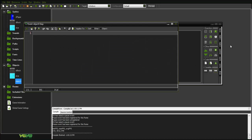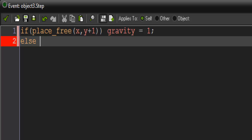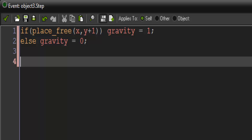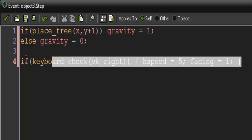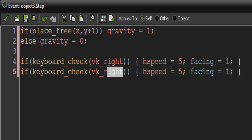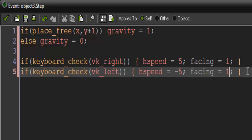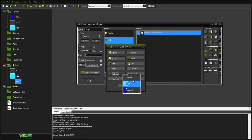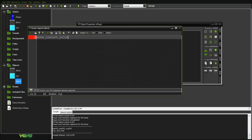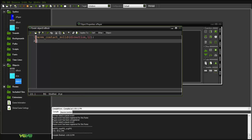Going to the step event, I'm just going to put in basic gravity: if place_free(x, y + 1) then gravity equals one, else gravity equals zero. Now for basic movement: if keyboard_check(vk_right) then hspeed equals five and facing equals one. Duplicate that for vk_left: hspeed equals negative five and facing equals negative one. Then for collision: o_block move_contact solid, direction 12, and vspeed equals zero. Duplicate that for the ice object as well.